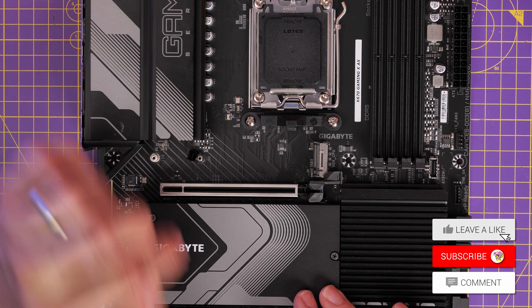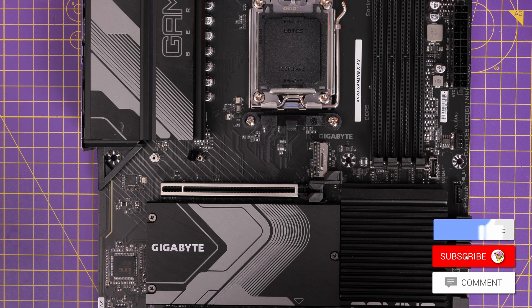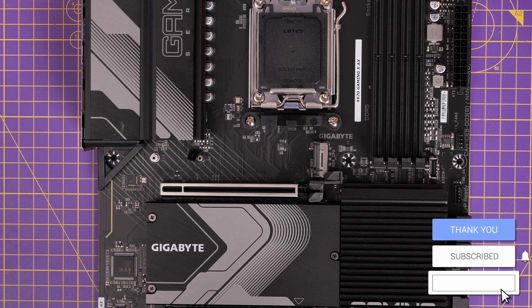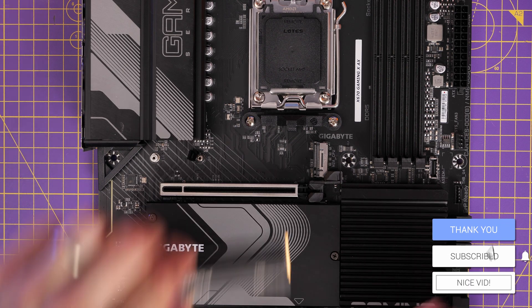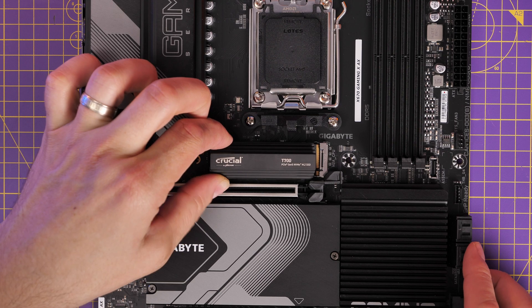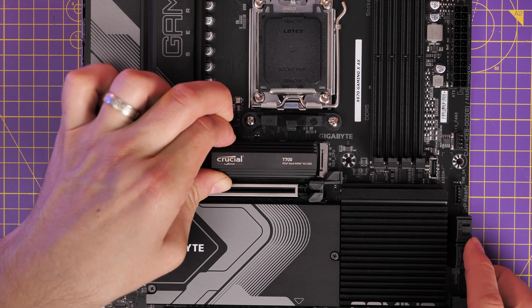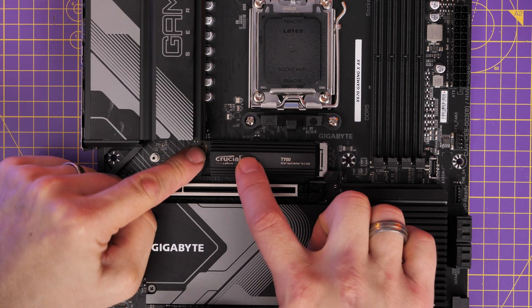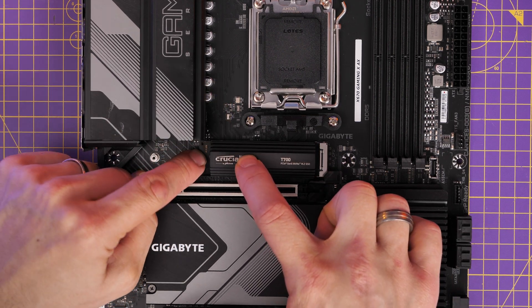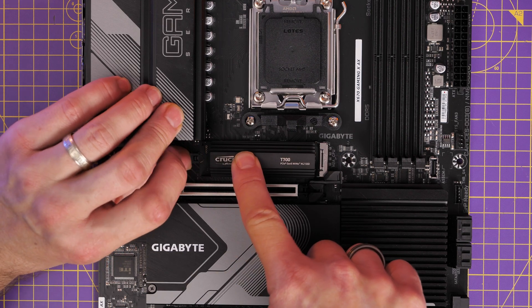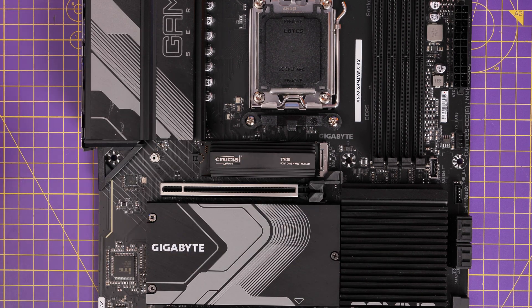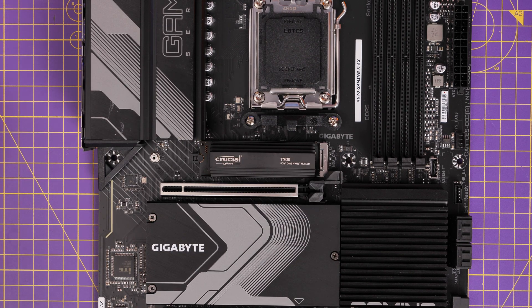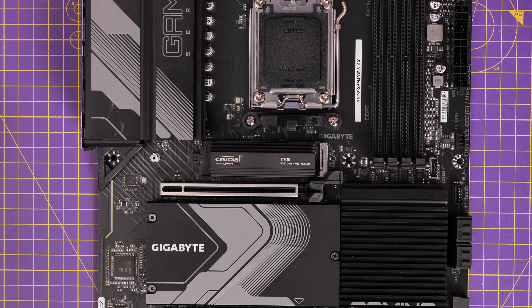Now you can see with this Gigabyte motherboard that there is a little clip here, which is a plastic clip that pushes out of the way, and then you can seat the drive down. Now this is common now on Gigabyte drives and on ASUS ones that have a Q latch, so a plastic latch to hold it in place.